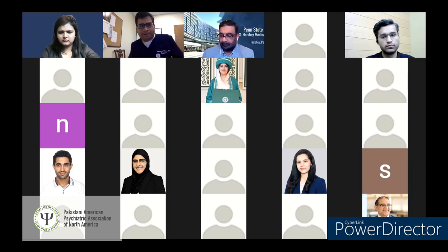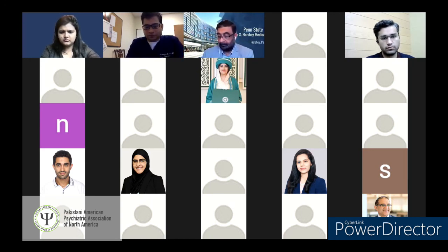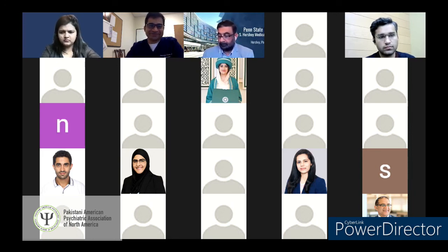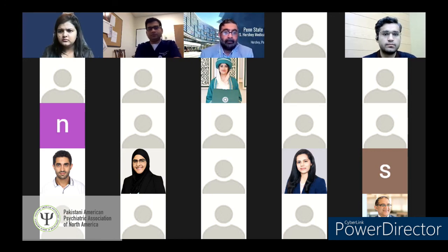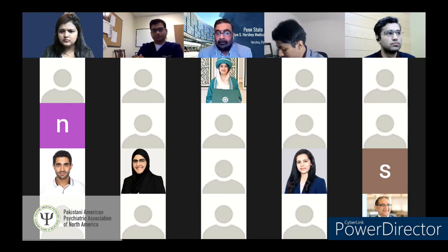Dr. Fauzia Ryan thanked the team, calling it a wonderful and well-done session. She noted that last year this topic wasn't addressed in time and they received many questions afterward, so this webinar fills an important gap. She then raised a frequently asked question: what is the average number of psychiatry programs an applicant should apply to?